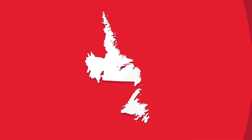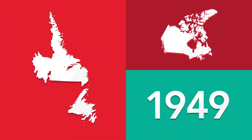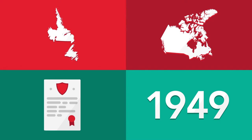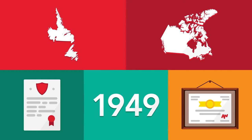When Newfoundland joined Canada in 1949, one of the first pieces of legislation passed was the Memorial University Act, making the two-year college into a university offering full degree programs.